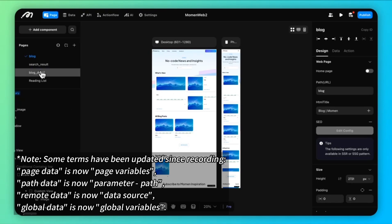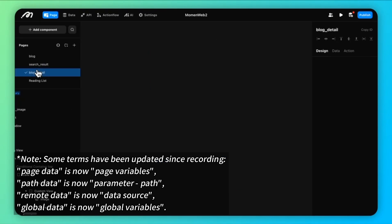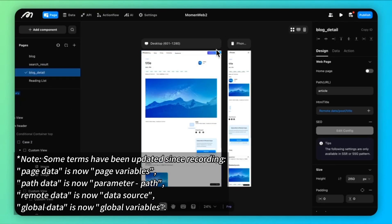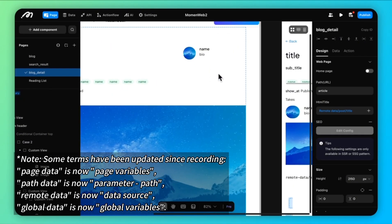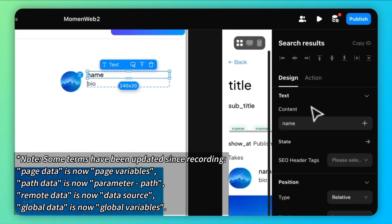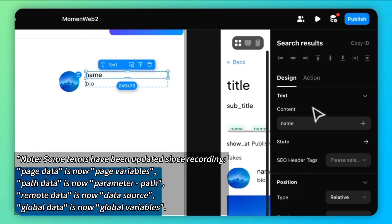In this example, I can fetch the author name via the post table because I have created one-to-many relationships between these two tables.